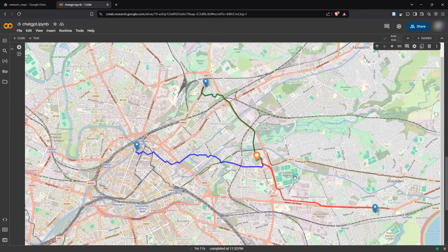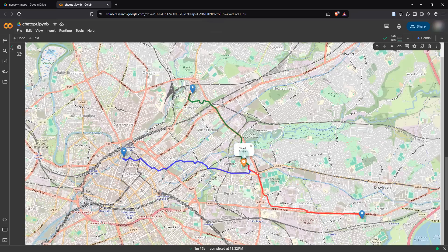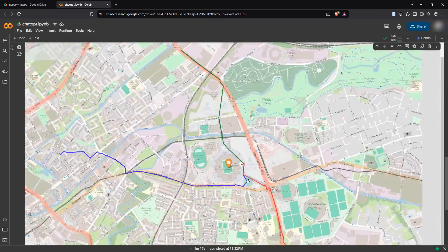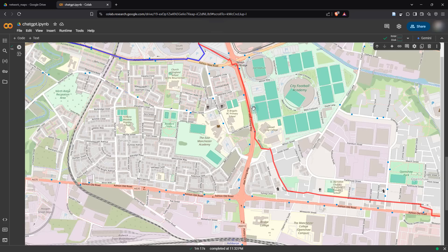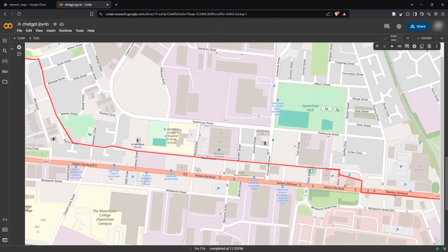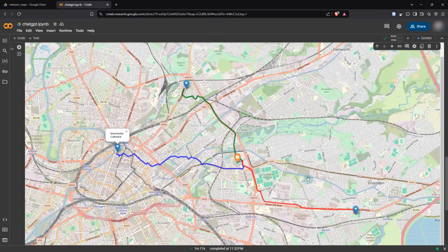After making the fix, we finally get an output. Looking at the markers, there's one in orange — that's the origin, Etihad Stadium — and three in the same color for the destinations. Clicking a marker shows a popup with the location name. The map did manage to plot the shortest walking routes: following the red line, you travel along the main road, jump over, walk through a park and a neighborhood, and reach Delamere Park. The output looks spot on.